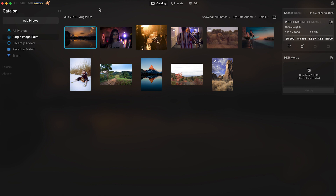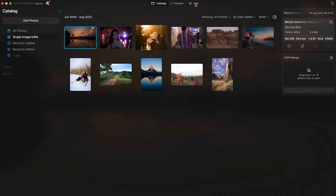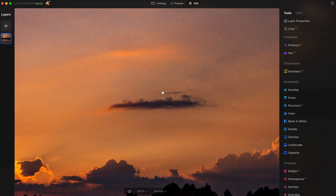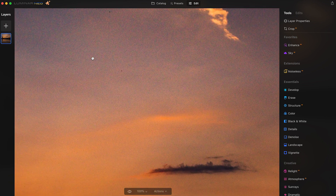Here we are in Luminar — again, this is an engineer's version, not the full release. We're going to take this photo, which is a 200 ISO shot — not much grain expected. Let's go into Edit and come down to the Noiseless extension. Let's zoom in and we can see there is a lot of color noise. Color noise is when you see color particles, and luminance noise is when you see black and white particles.